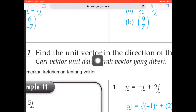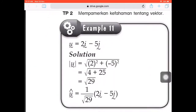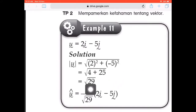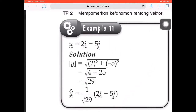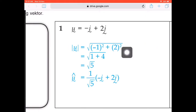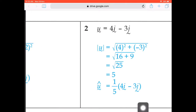Now we're going to find the unit vector. To find the unit vector, first look at the example. We have 2i minus 5j. Square everything: 2 squared plus negative 5 squared gives 4 plus 25, which is 29, so the magnitude is square root of 29. The unit vector is 1 over the magnitude times the original vector — so 1 over square root 29 times (2i minus 5j). For question 1, we have negative 1 and 2. Negative 1 squared plus 2 squared equals 5, so the magnitude is square root 5. The unit vector is 1 over square root 5 times (negative i plus 2j).